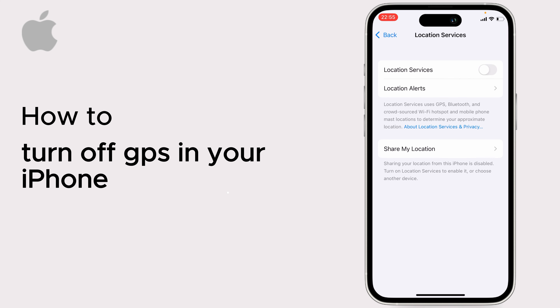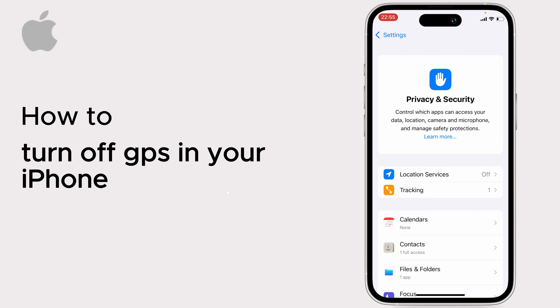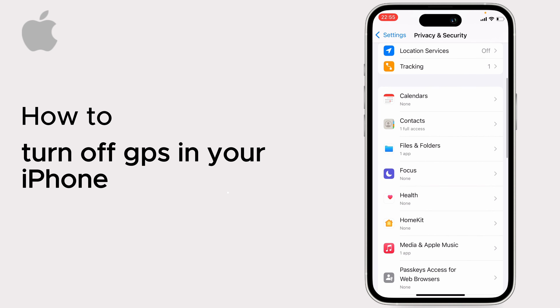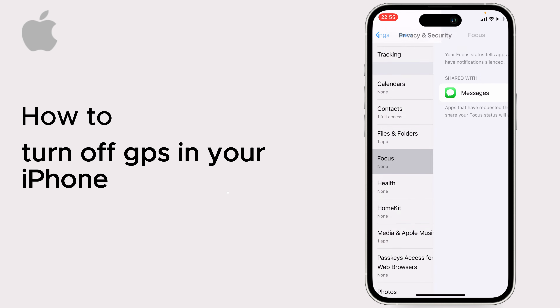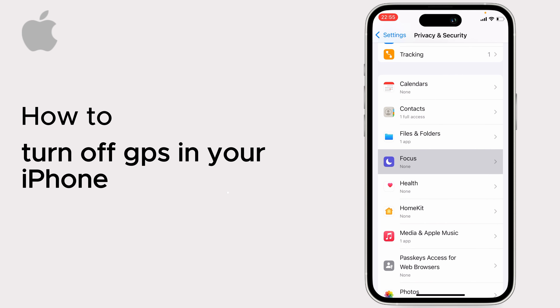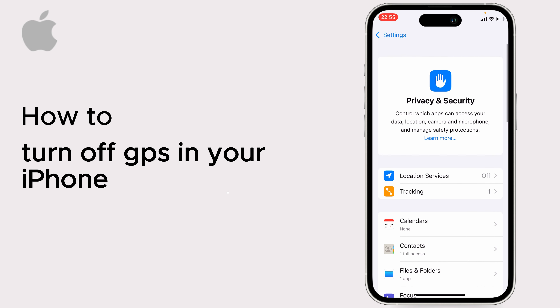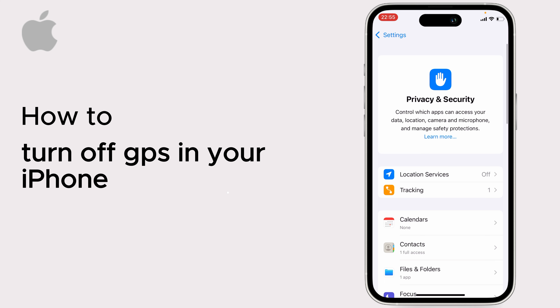If you want to turn off GPS for a specific app, you'll get that option here. For example, Focus, or any other app — you can choose it from here.